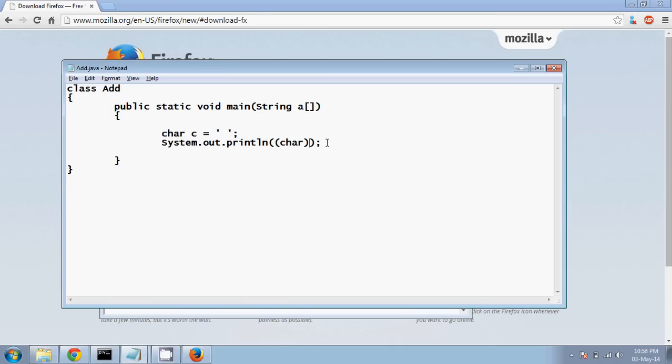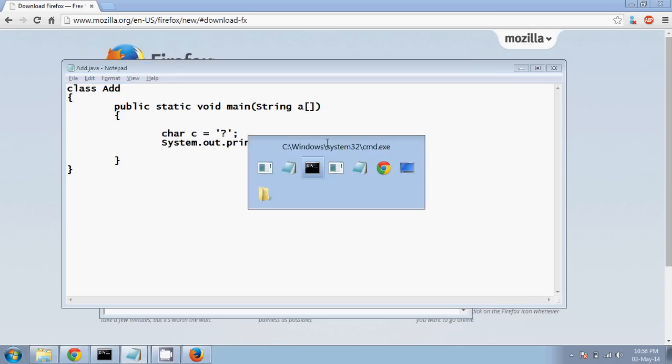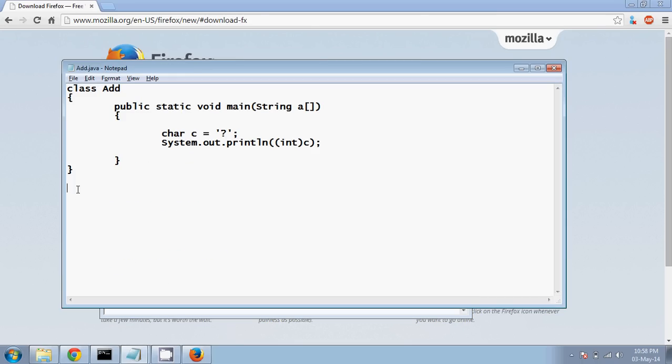So it's getting repeated, but you have, when you talk about question mark, let me use question mark here. For question mark it is 63, right?